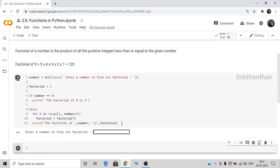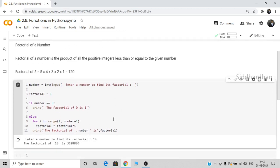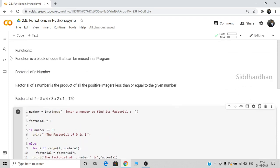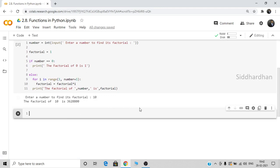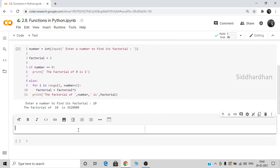Now, let's say we want to find the factorial of some other numbers. We cannot write all these lines of code every time. For this purpose, we can use a function. This is why functions are used — because they can be reused. That is the application of a function: it is a block of code that can be reused. I'll now explain how to create a factorial function.